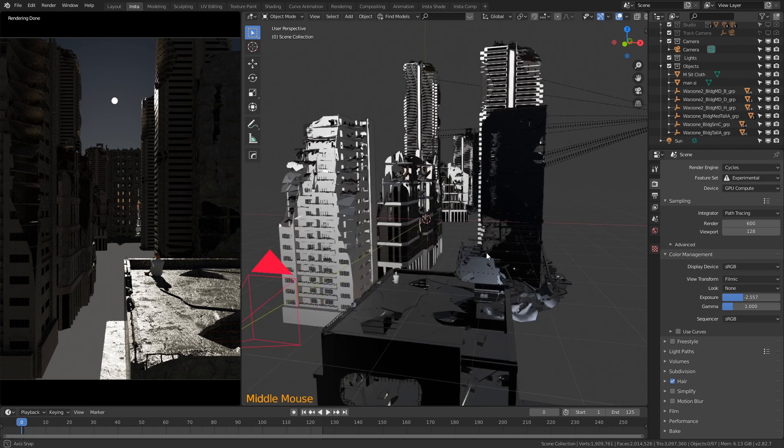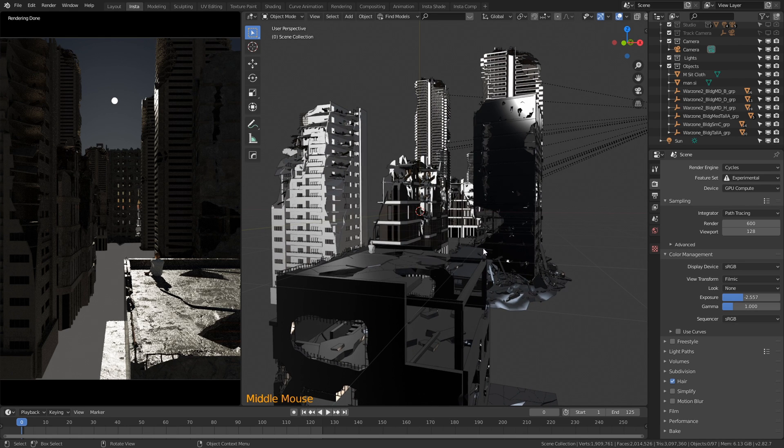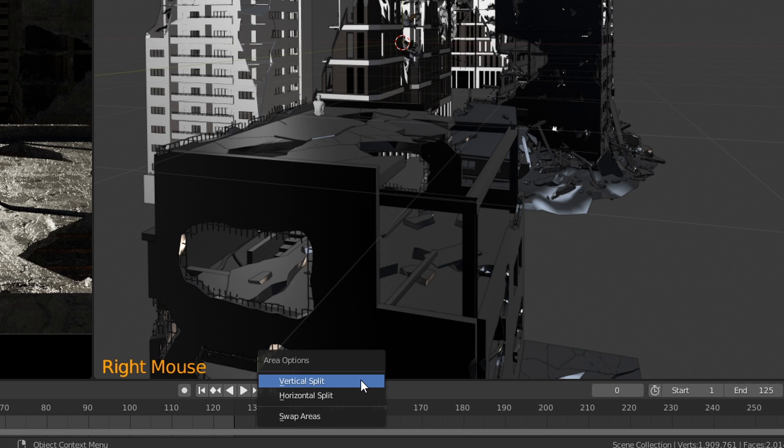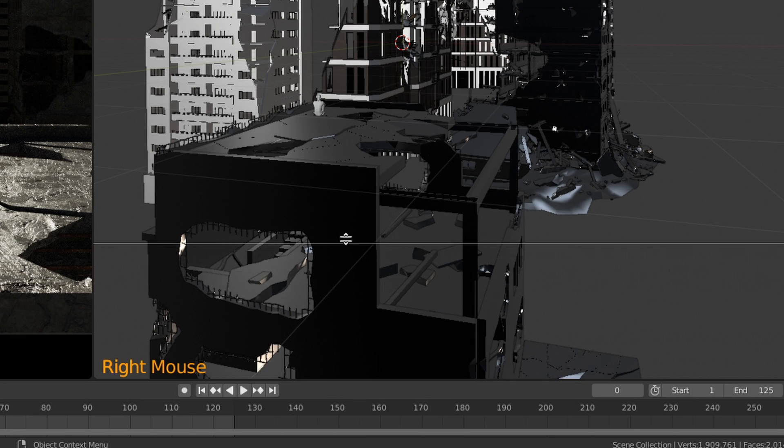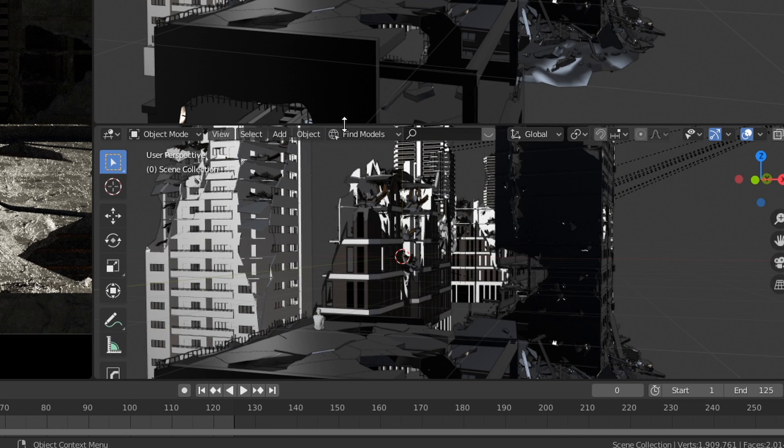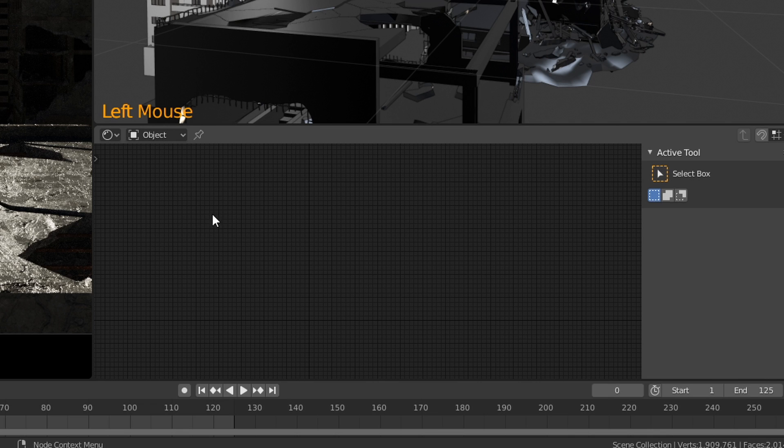Okay, so first things first, what you're going to need to do is navigate to your shading tab. For me I'm going to do it within my viewport, so I'm going to right click onto the bottom of the timeline. I'm going to click vertical split. I'm going to move it to about here and I'm going to change this tab here to the shader editor.